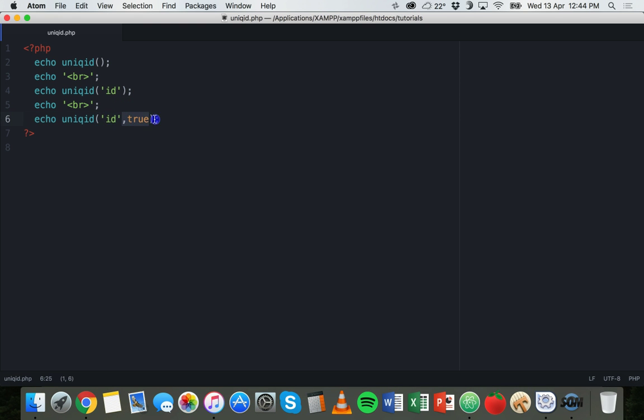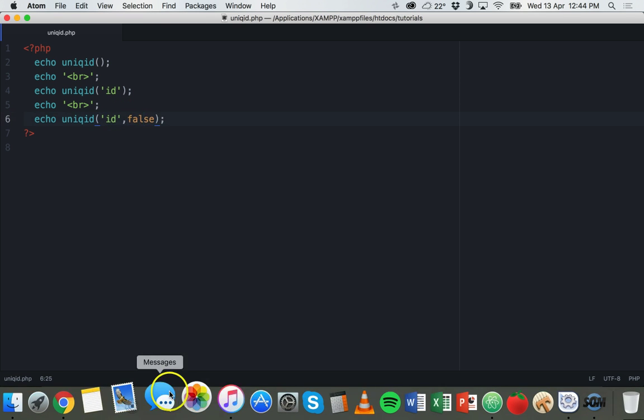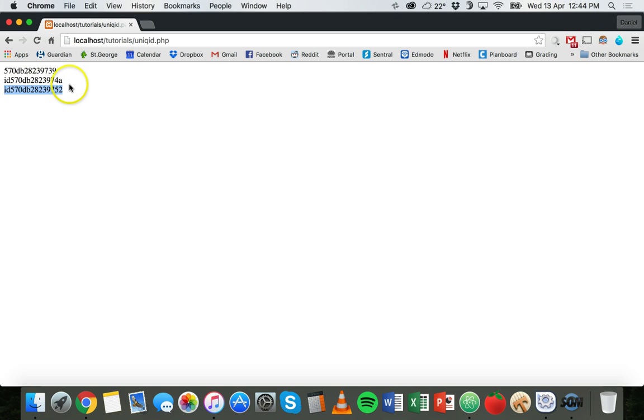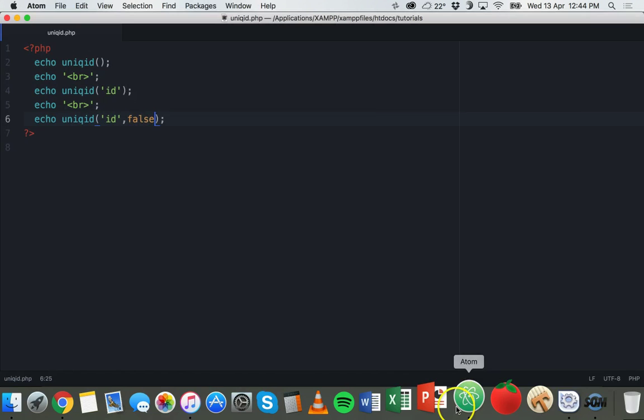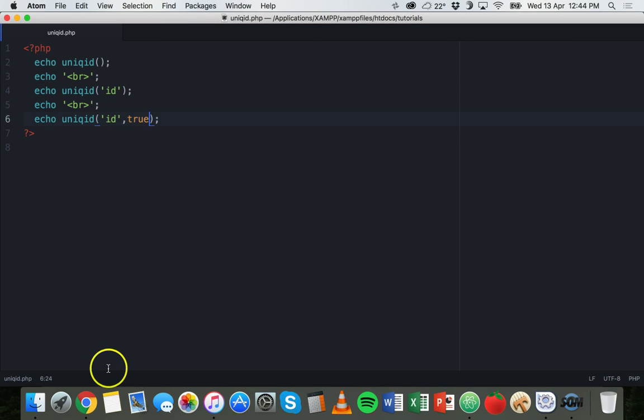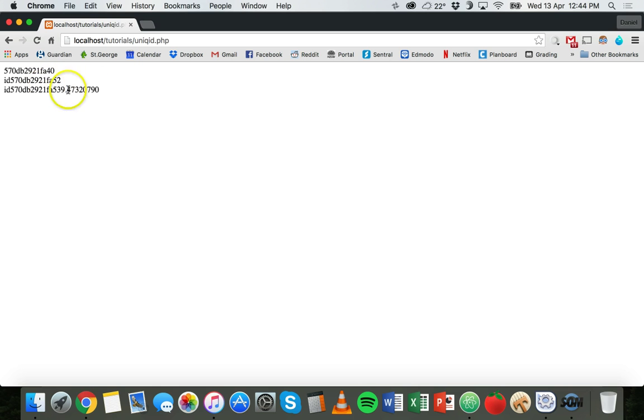The difference is, if you either leave this empty so you don't put in the second parameter, or you change it to false, you'll end up with 13 characters - plus I also have the prefix here - but 13 characters here. By changing that to true, we now have 23 characters there after the prefix.